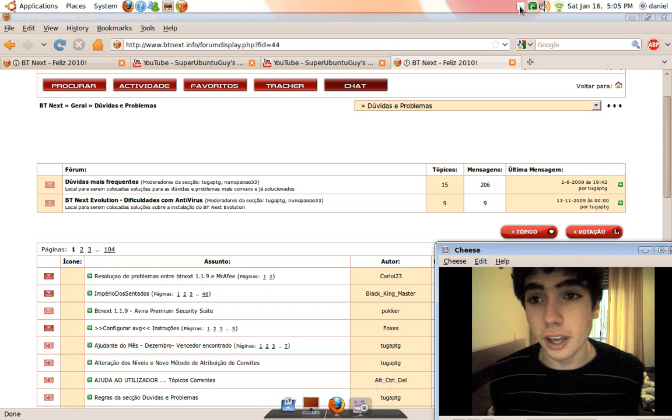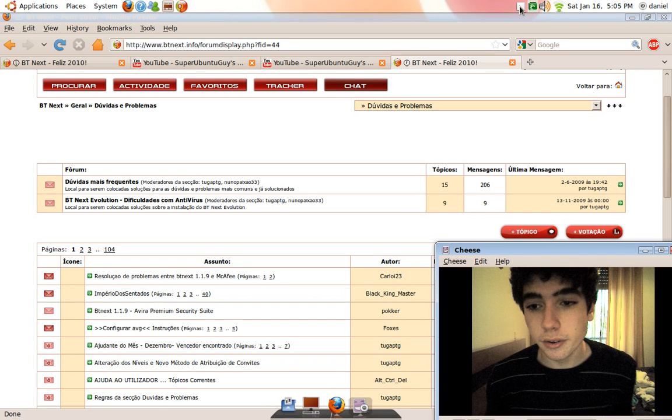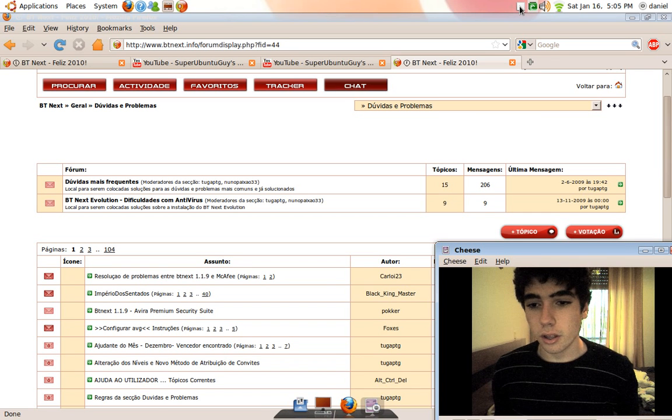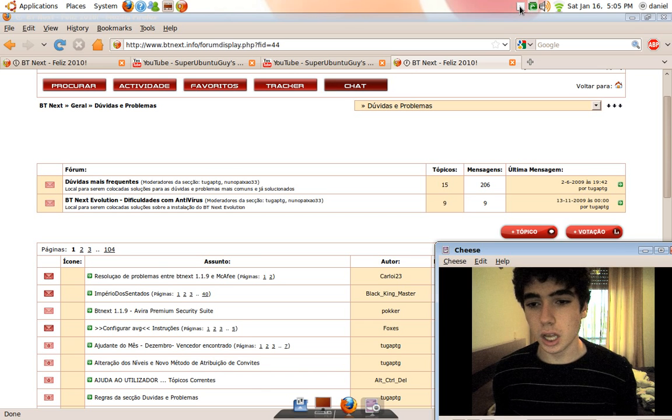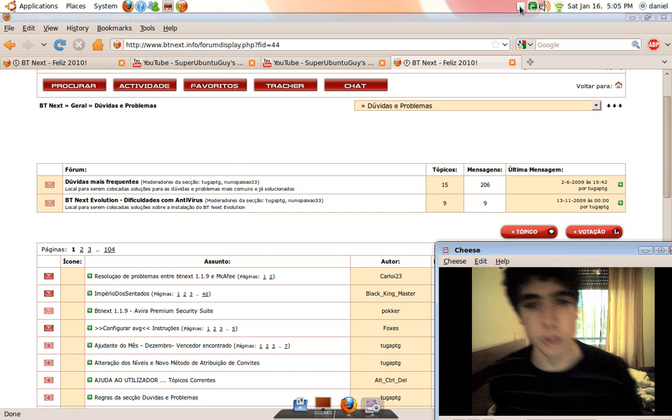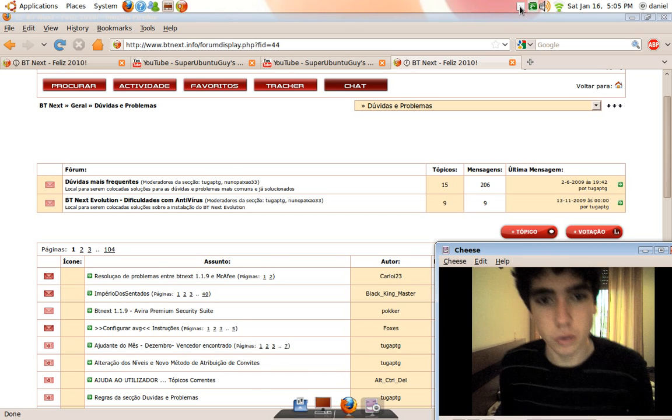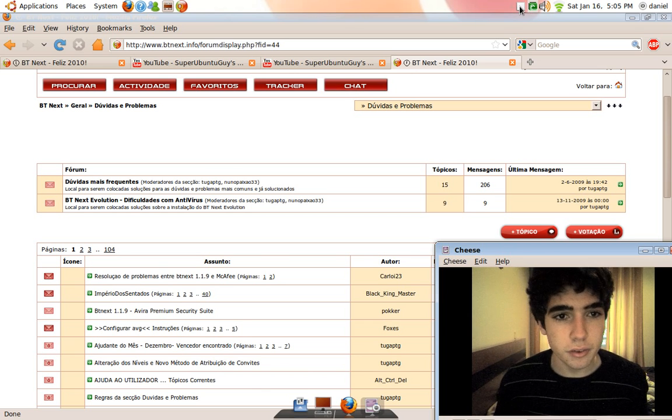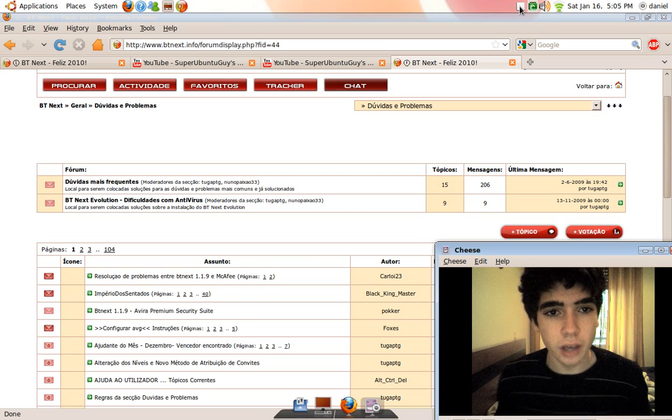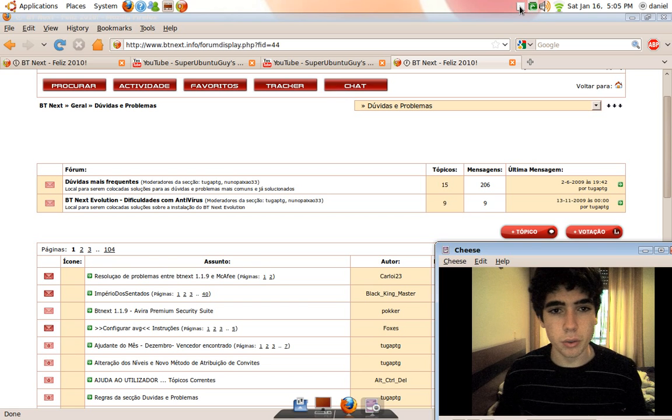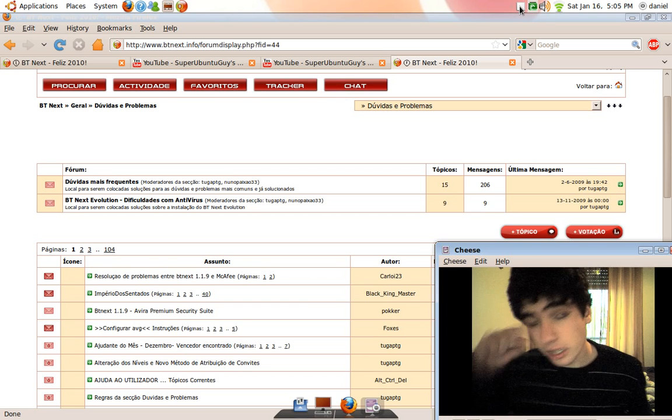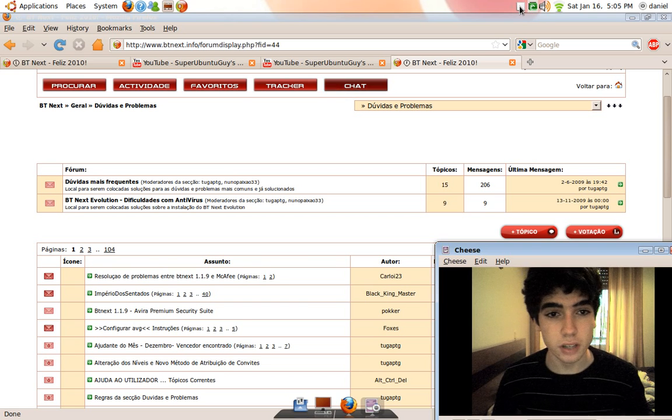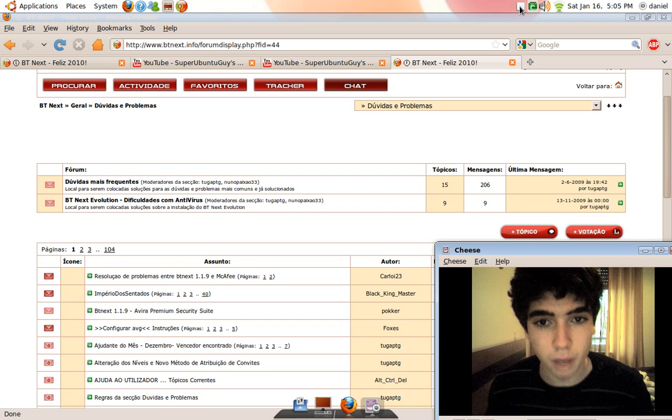Hi guys, Ubuntu guy here. I want to tell you something. There's a really cool guy out there on YouTube called Linux WizKid and I want you guys all to subscribe to him.